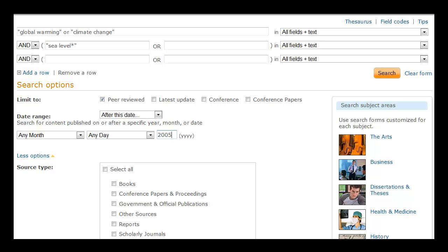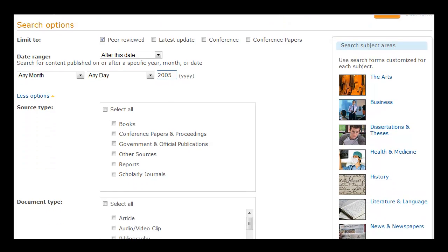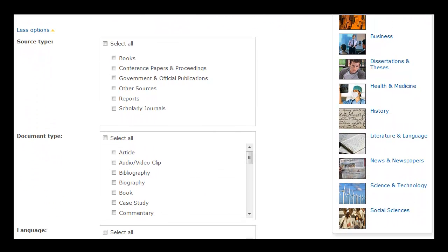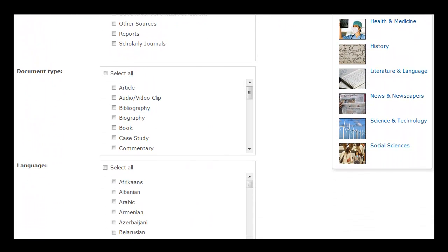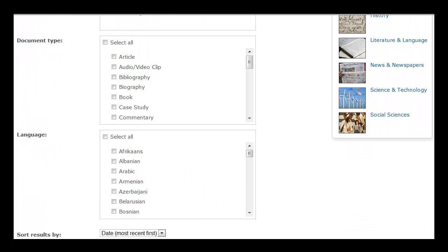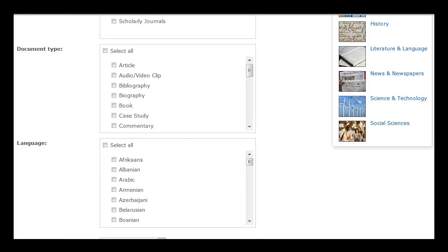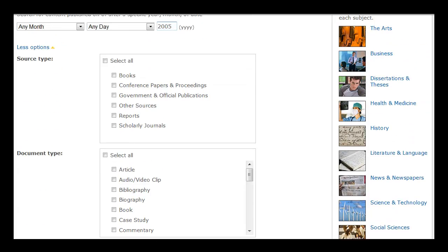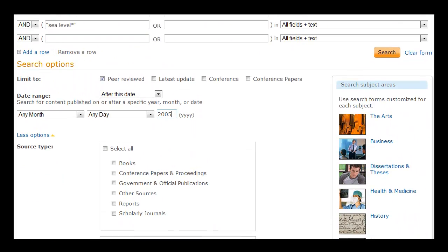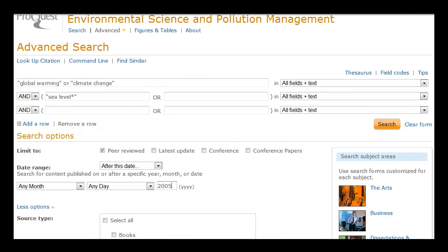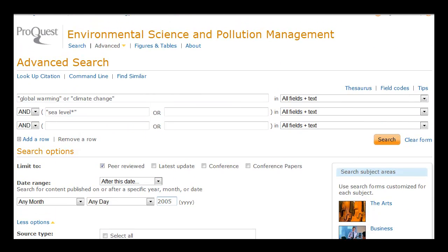Note other search options. We could limit by document type or by language. Let's click on Search.